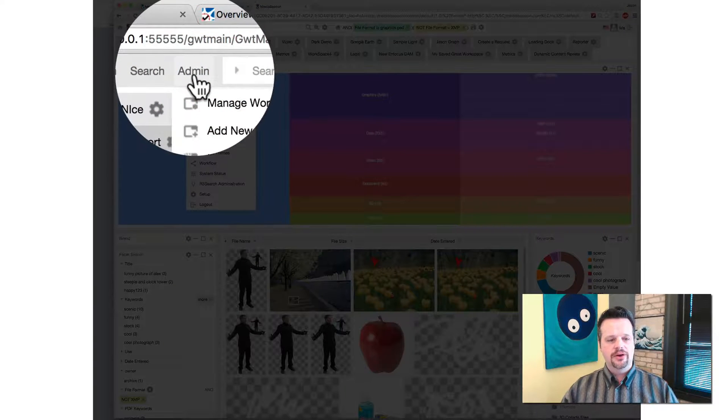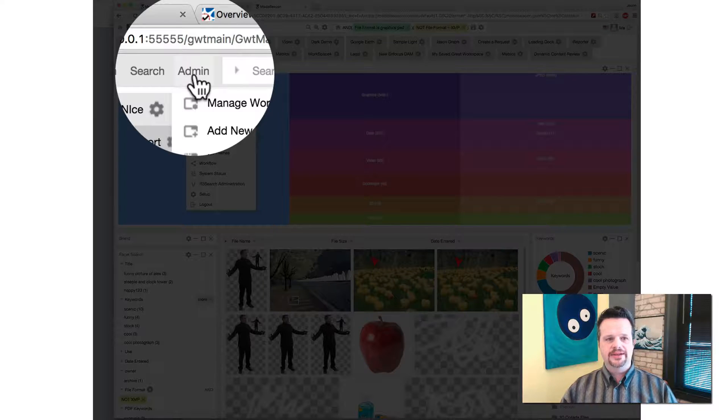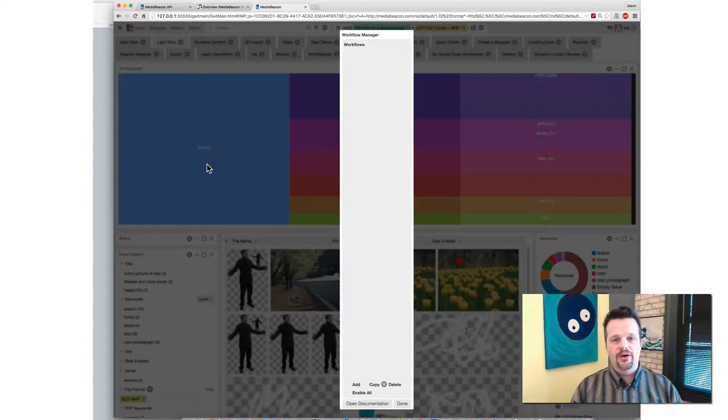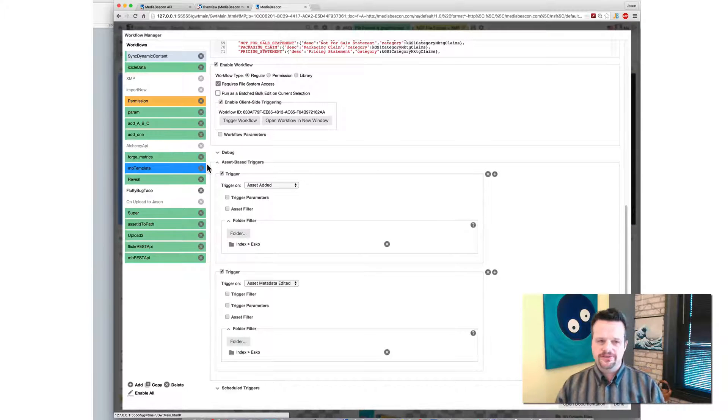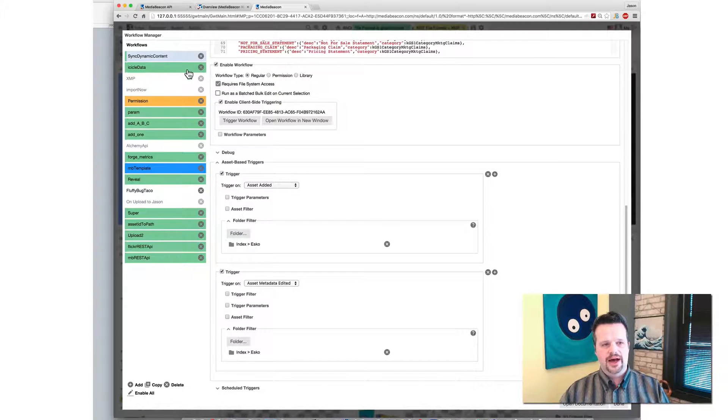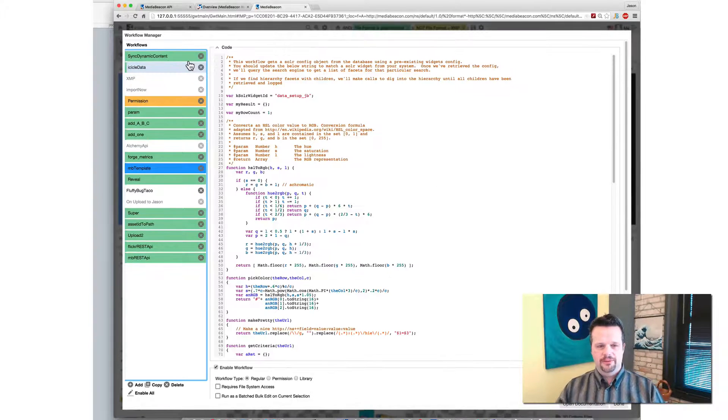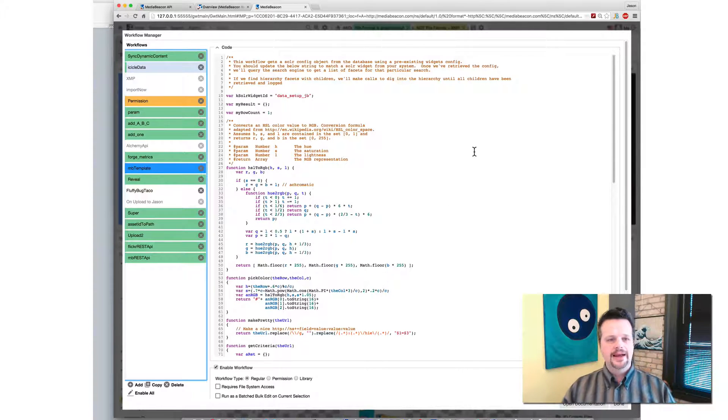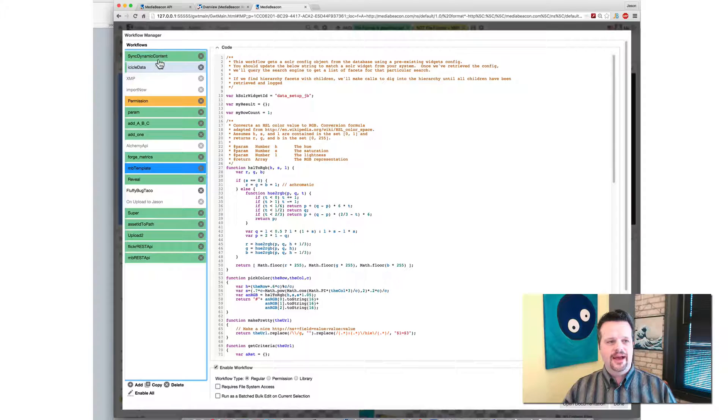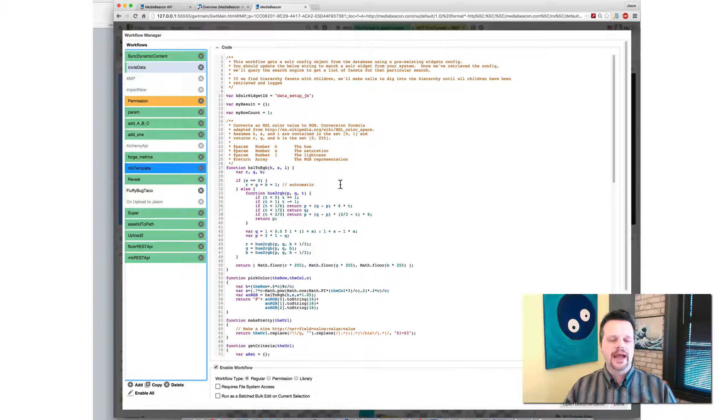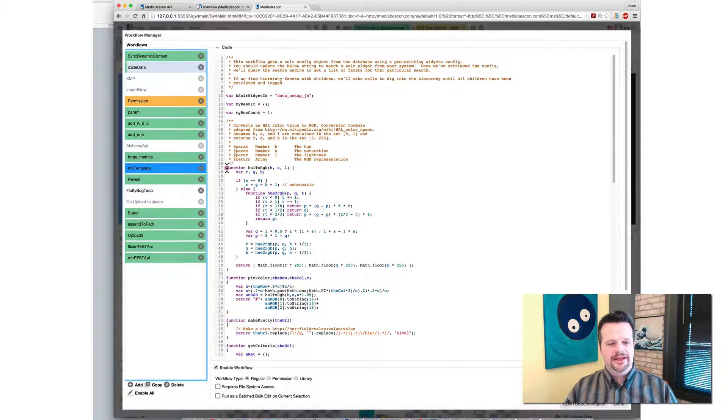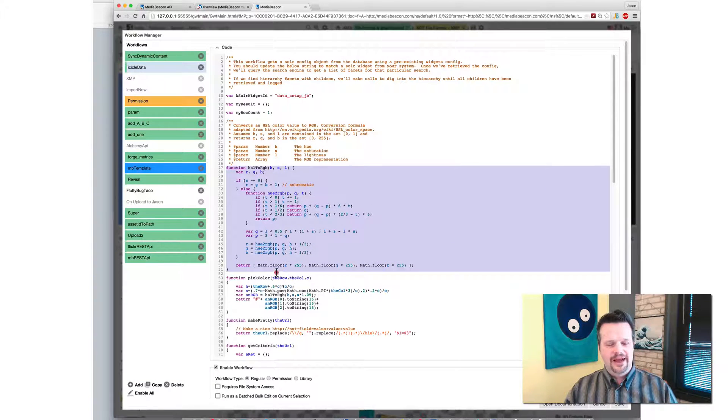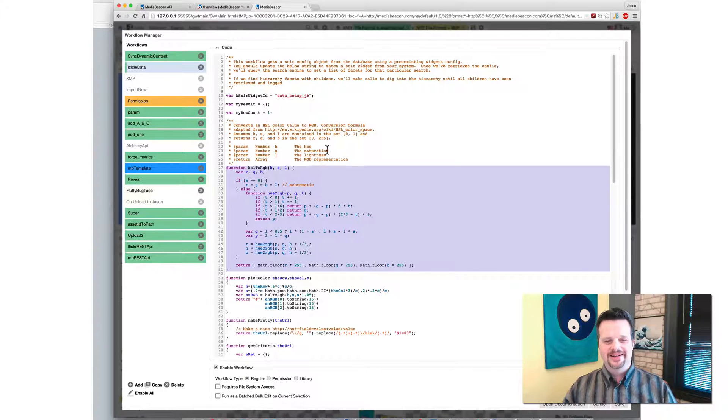So I'm going to go to, I showed you how to get to the client side. Let's go to workflow. Now you have to be sufficiently privileged for this to work, right? So I have admin privileges and I have API developer privileges on MediaBeacon. Now in this window, you'll find that we have a list of all the workflows and we have the JavaScript in the workflow.